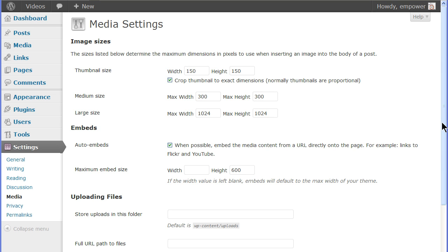As long as the original image has either a width or height that is larger than the width or height for any of these settings, then that image size will be created. Either the width or the height dimension must be larger than the default set here.